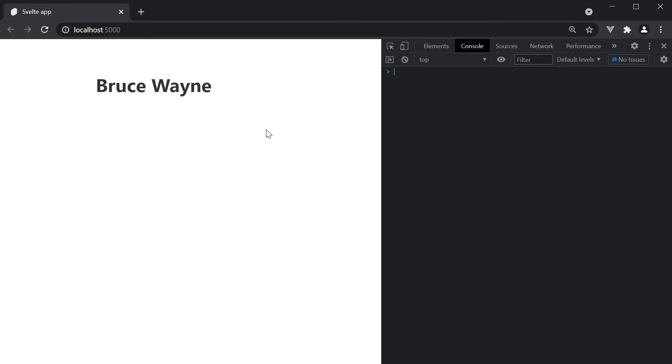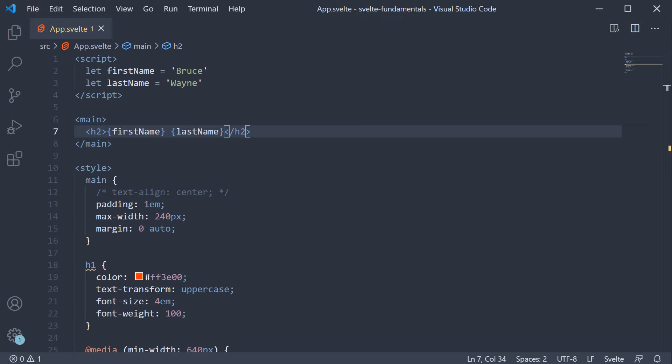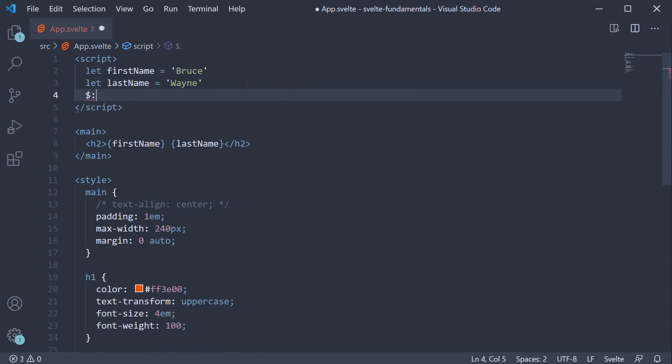Now it's also possible to achieve this exact same result using reactive declarations. There is a special syntax to this, which is dollar sign followed by a colon.